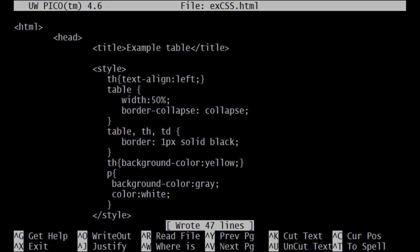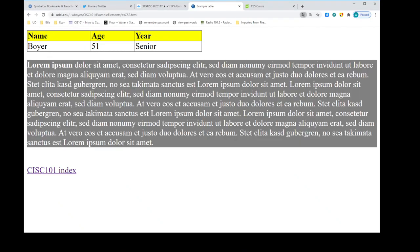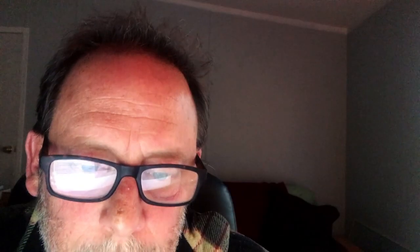Writing it out and refreshing the browser: the paragraph now has a gray background with white text. There are probably thousands of CSS properties — far too many to try to learn all at once. The best approach is to understand the format of property-value pairs with the colon between property and value and the semicolon at the end, then look up specific properties as you need them.